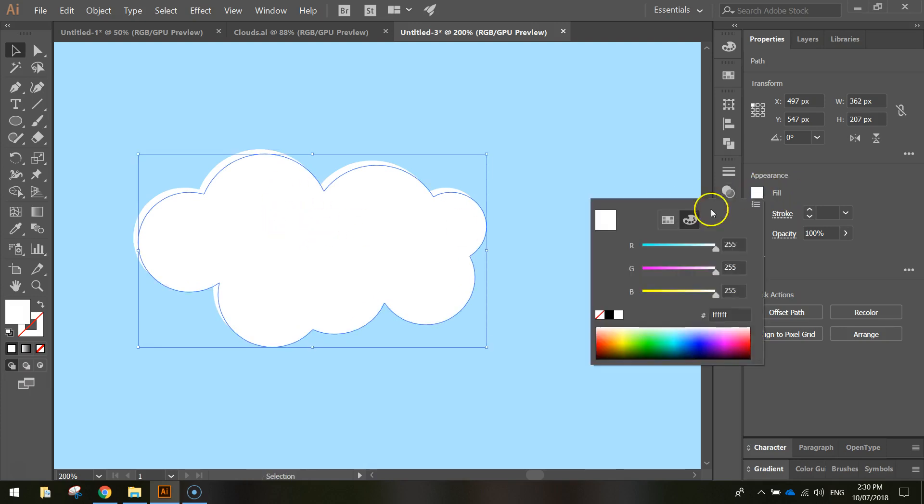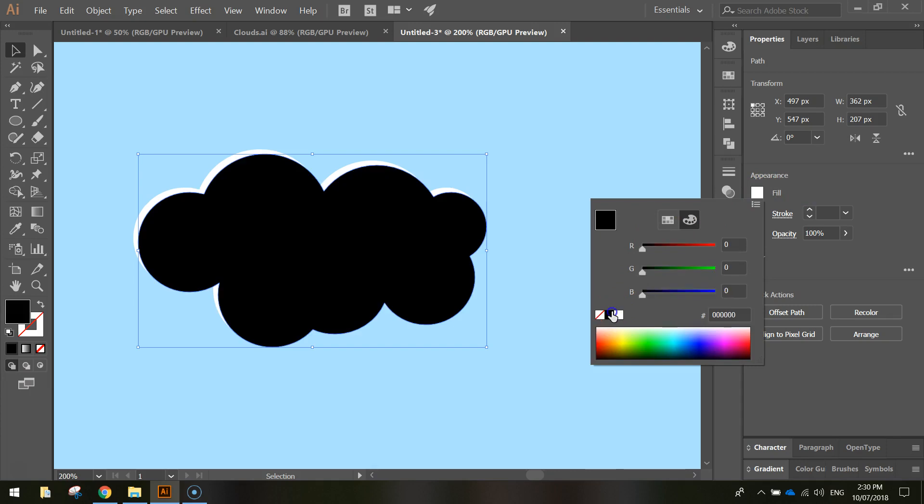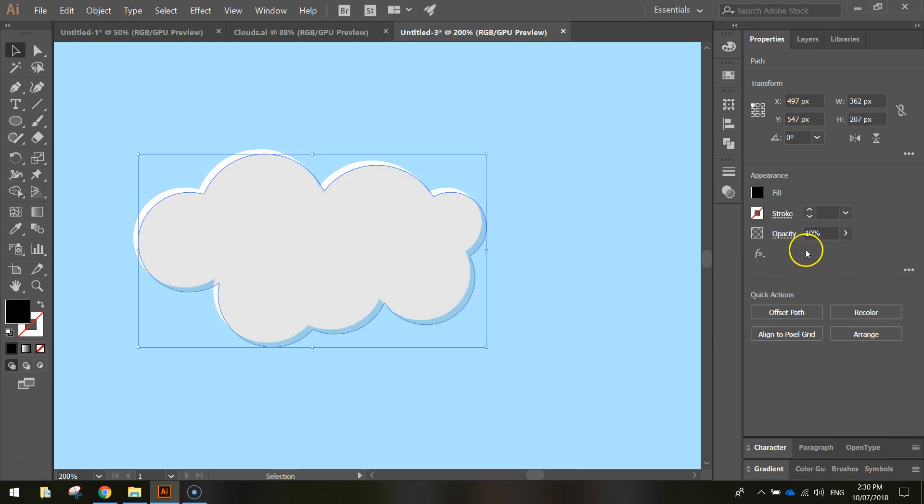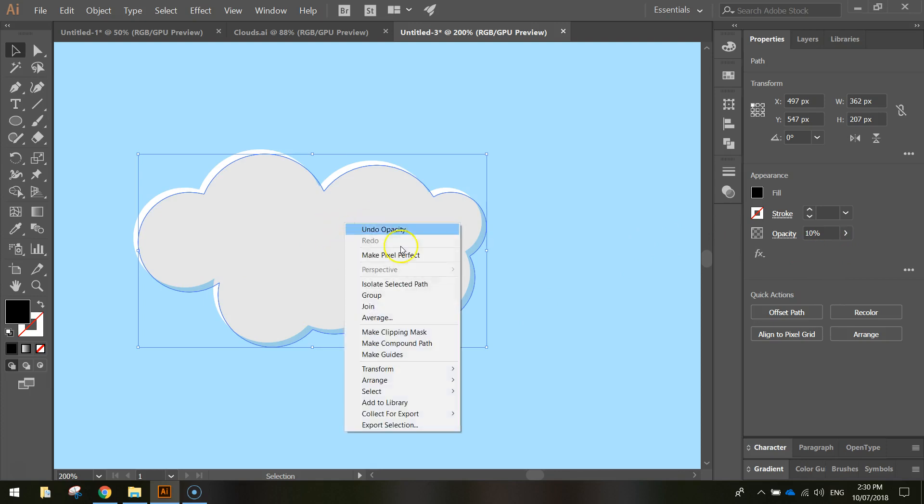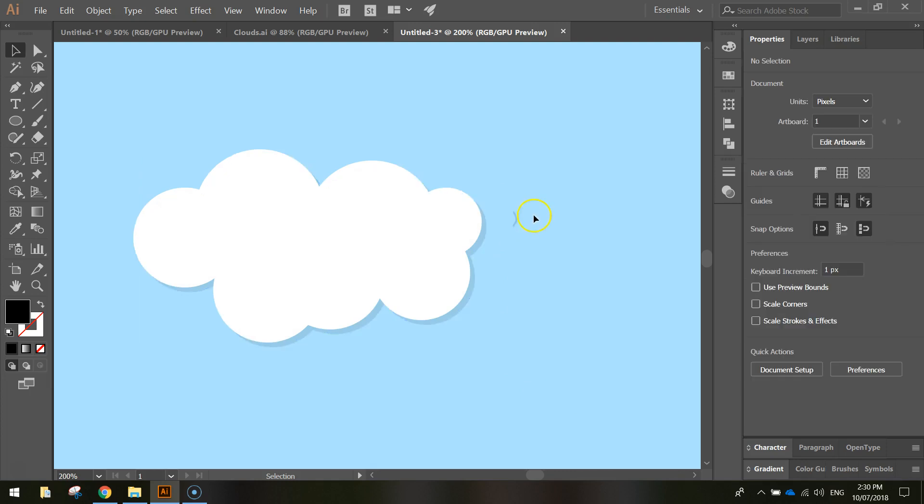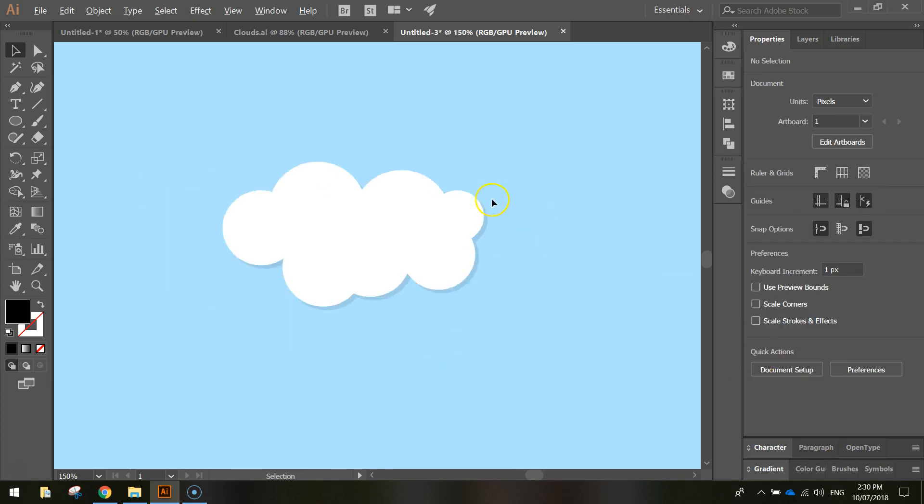We'll change that copy's fill color to black, drop the opacity down here to 10% and press Enter. Then right click on this shadow, arrange it and send it backward. That just pushes it behind the original cloud, and you can see just a nice little shadow coming through underneath the cloud.